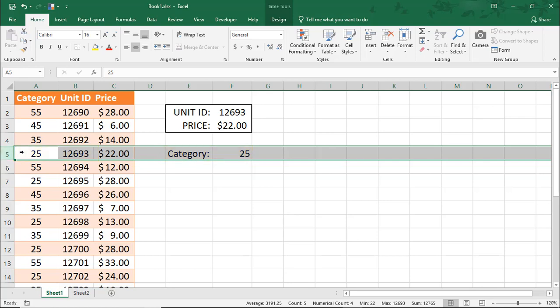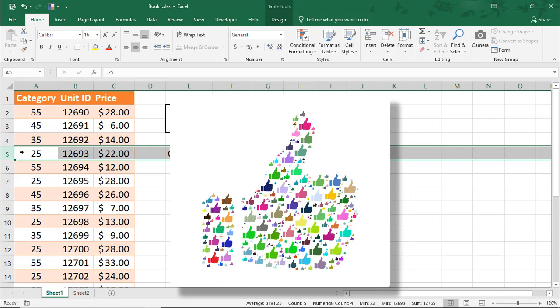I hope you enjoyed this tutorial on how to use the LOOKUP function in Microsoft Excel. If you did, please make sure to like the video and subscribe to this channel. Thanks!